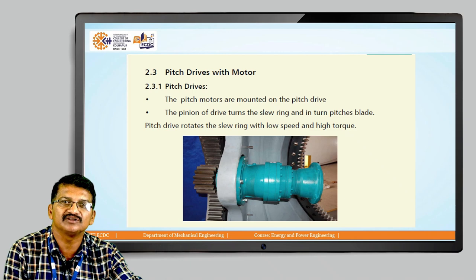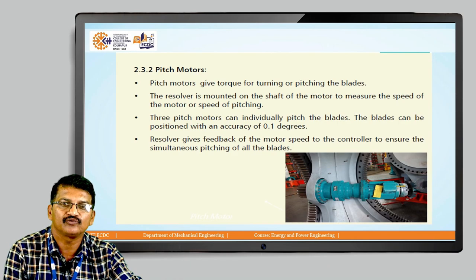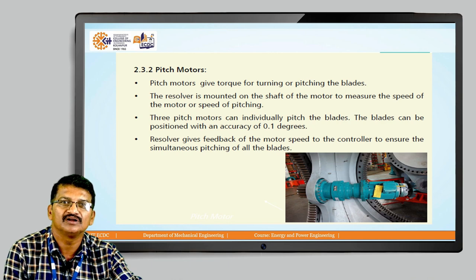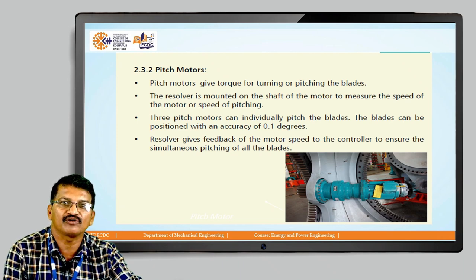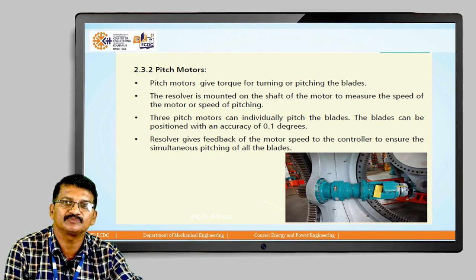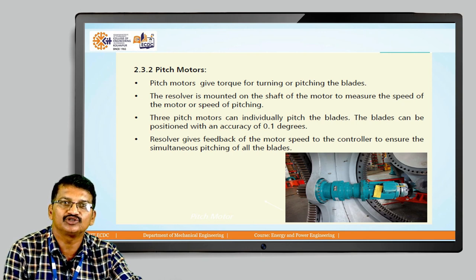A resolver is required to continuously monitor the pitch motor speed. A position encoder records how much pitching has been carried out. The pitch drive and pitch motor are mounted together; the pinion of the drive turns the sleeve ring and pitches the blade. The pitch drive rotates the sleeve ring with low speed and high torque. Three pitch motors can individually pitch the blades, positioned with an accuracy of 0.1 degree. The resolver gives feedback on motor speed to the controller to ensure simultaneous pitching of all blades.